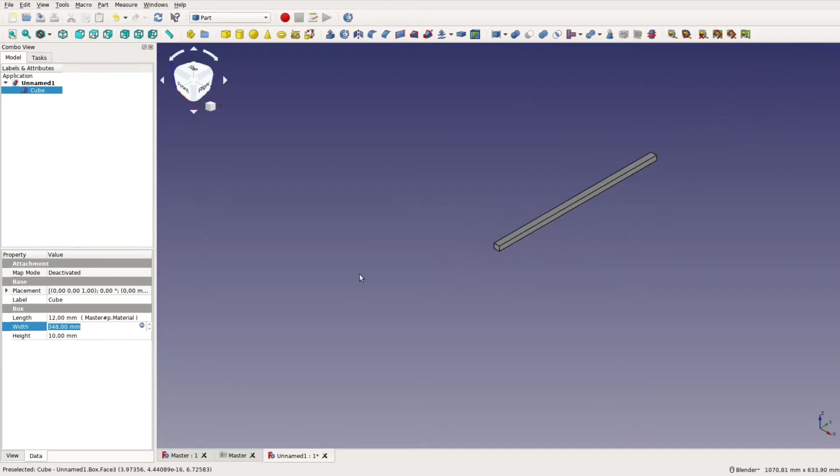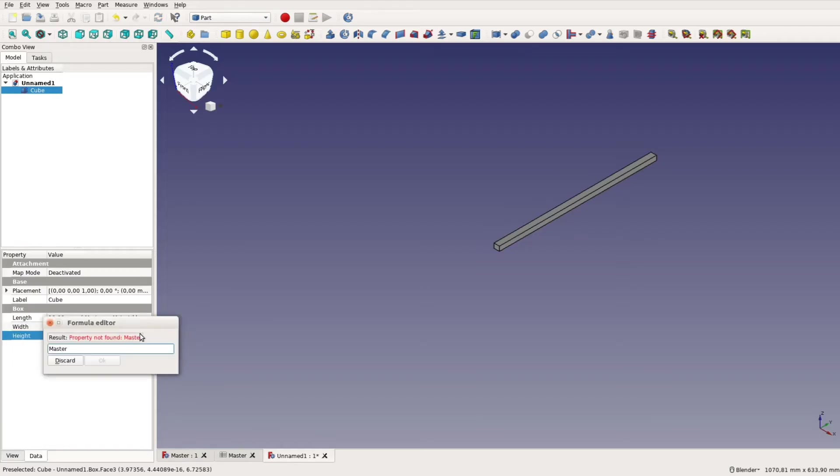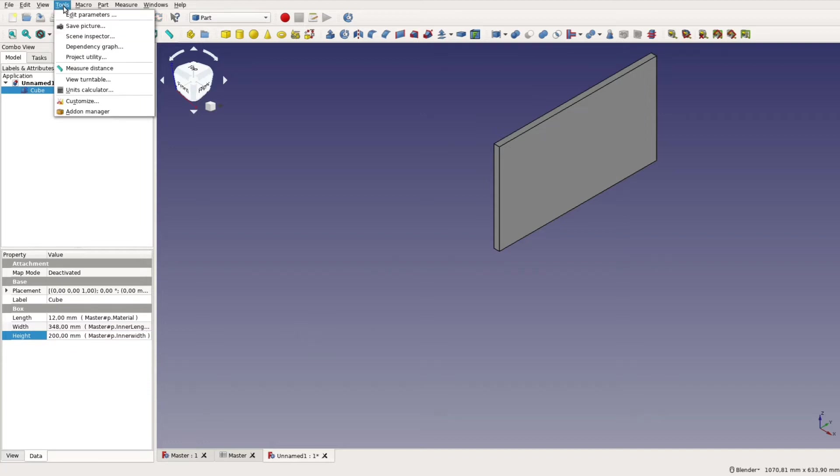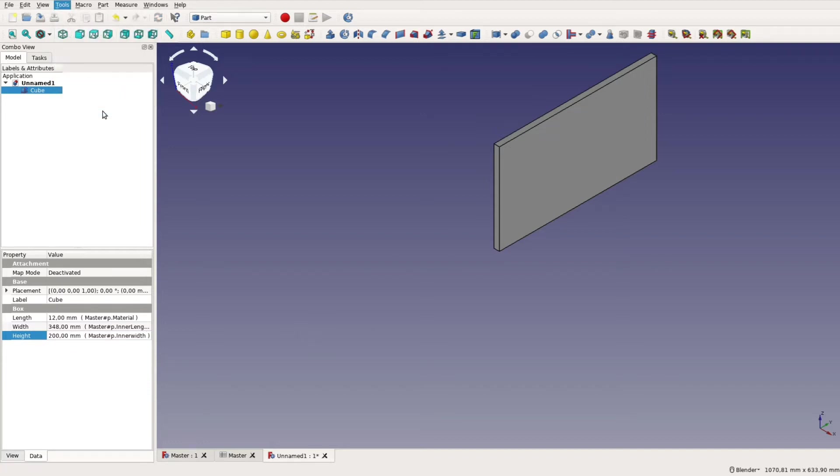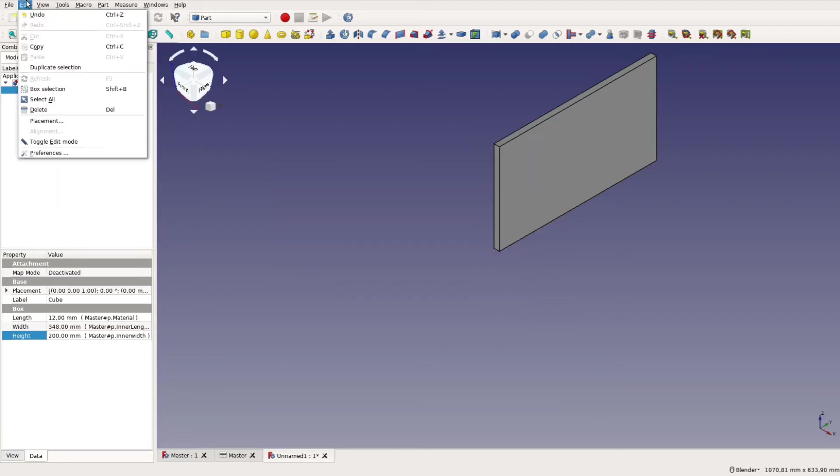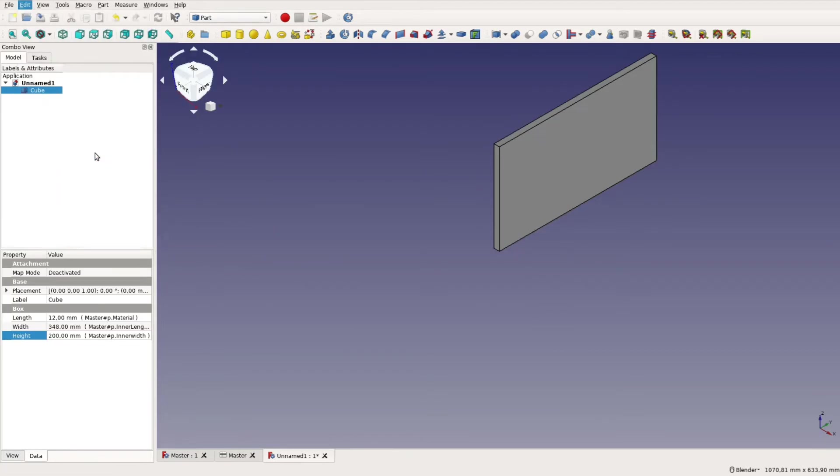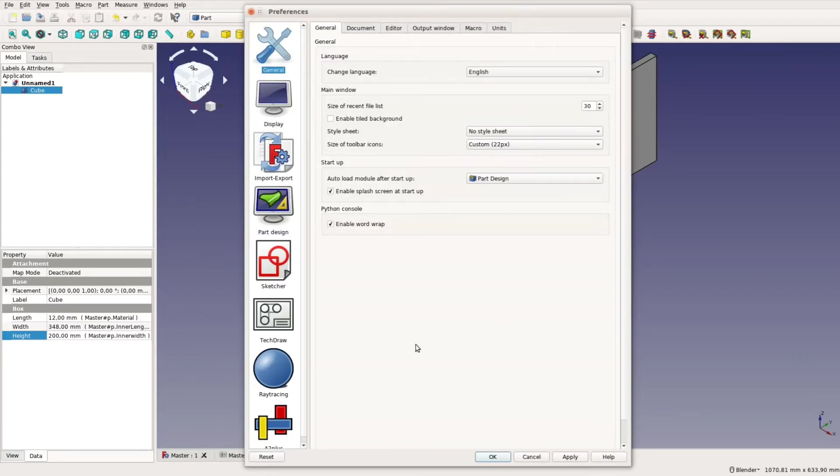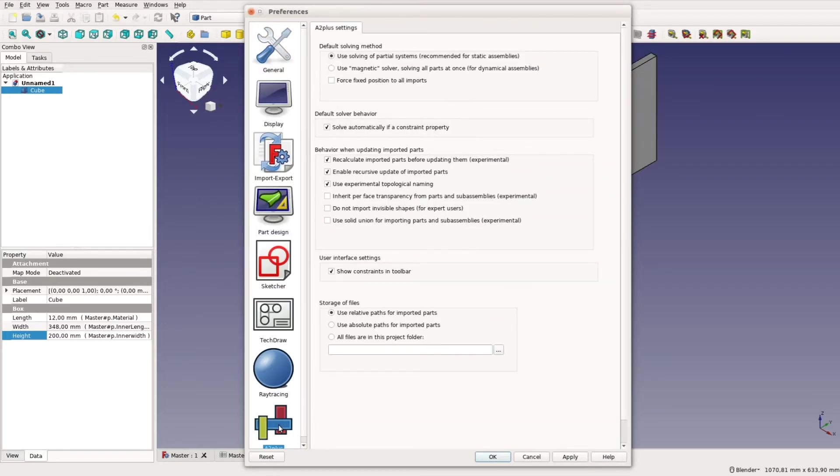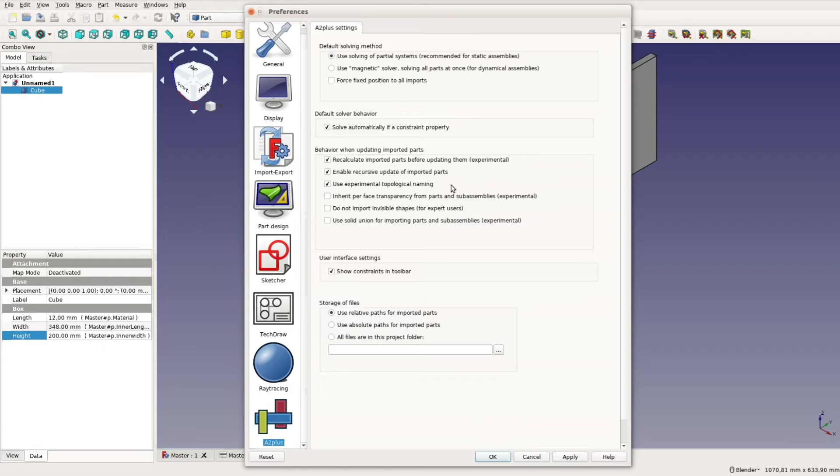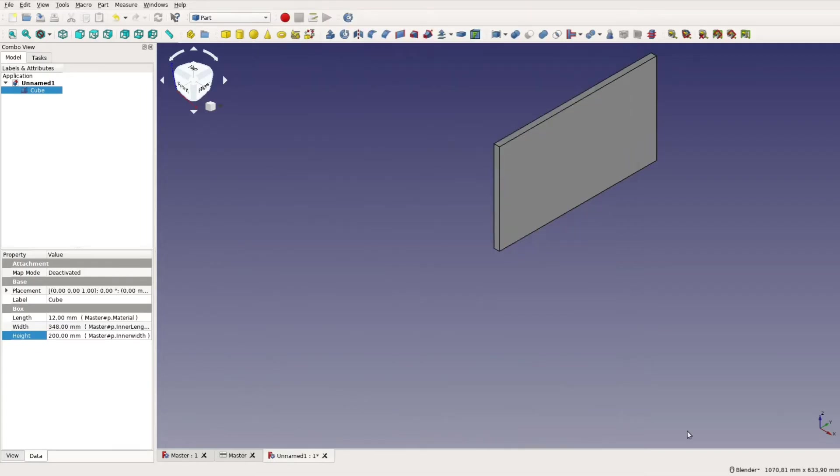After creating all the files following the same schema we make sure the assembly 2 plus workbench is installed. Go to tools add-on manager and install the latest version. Also make sure that in edit preferences a2 plus the checkboxes for recalculate imported parts before updating them and use experimental topology naming are enabled. For the cut list functionality we will discuss later you have to change two files of this add-on. Instructions about these modifications can also be found on our website.